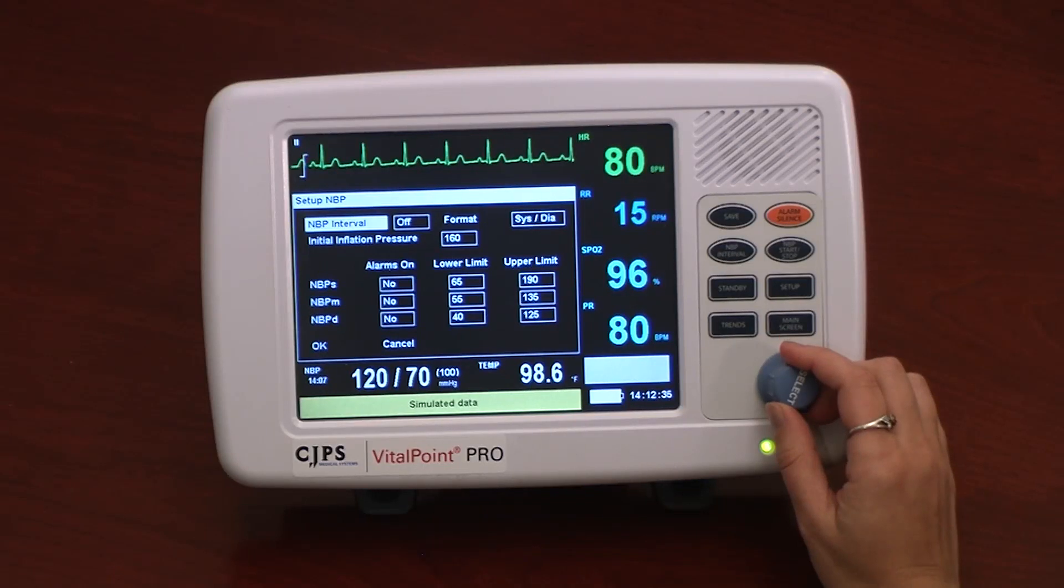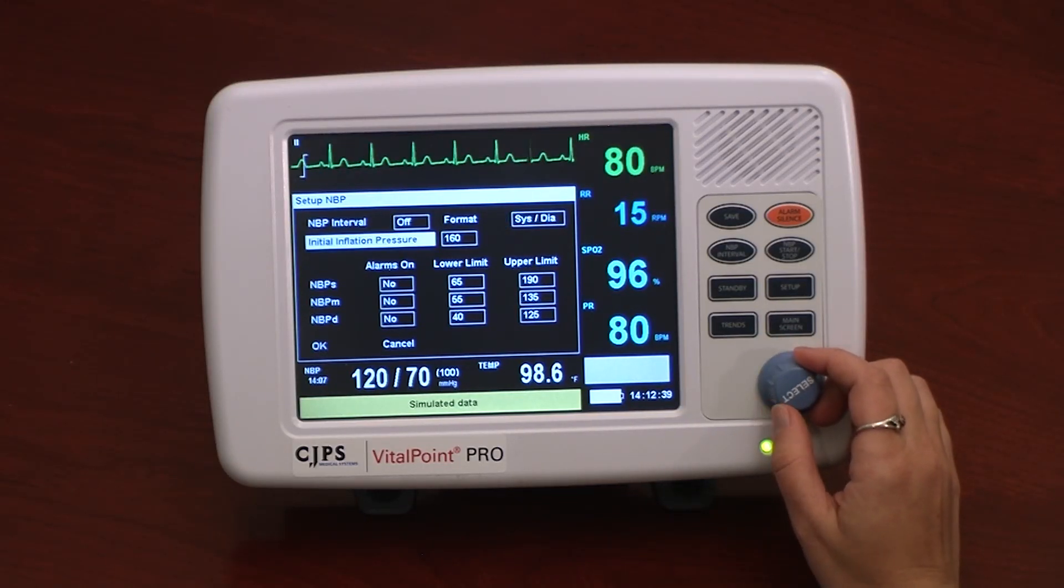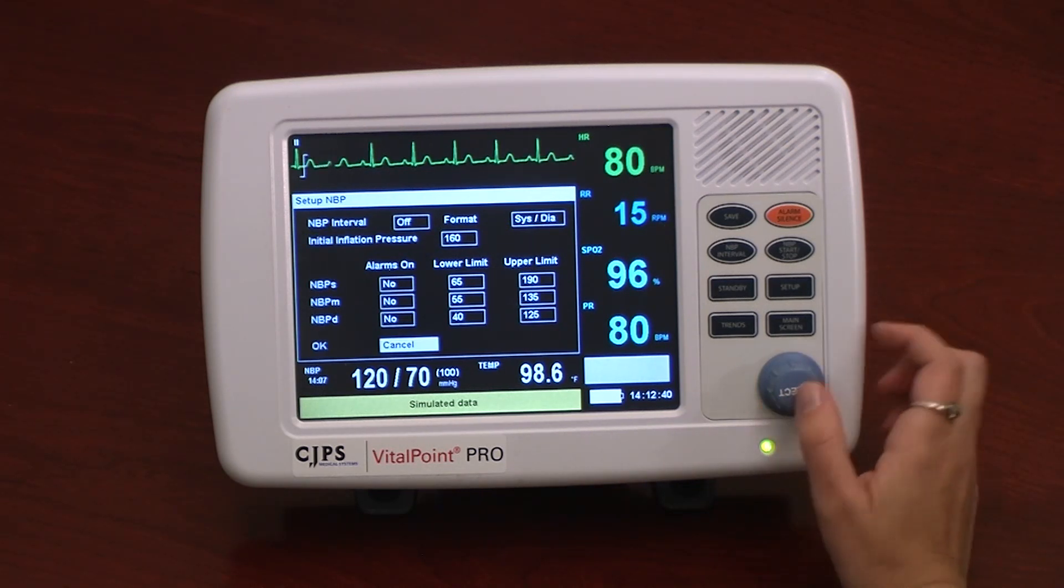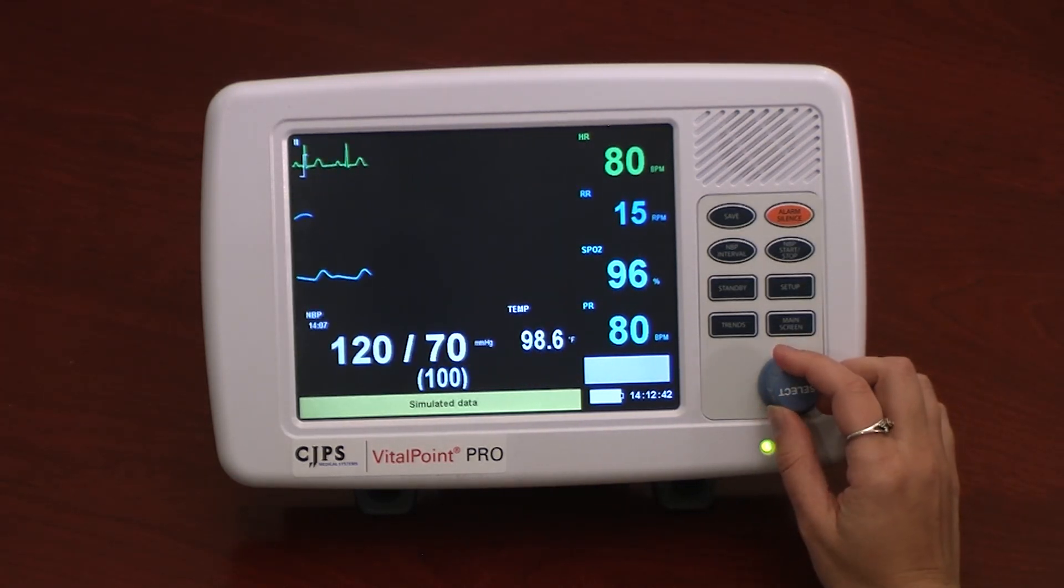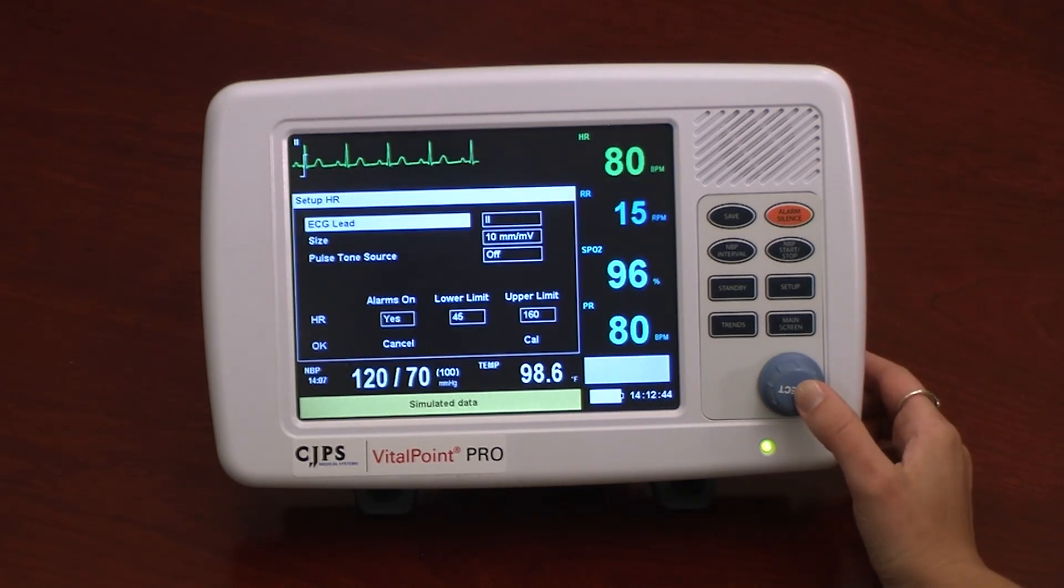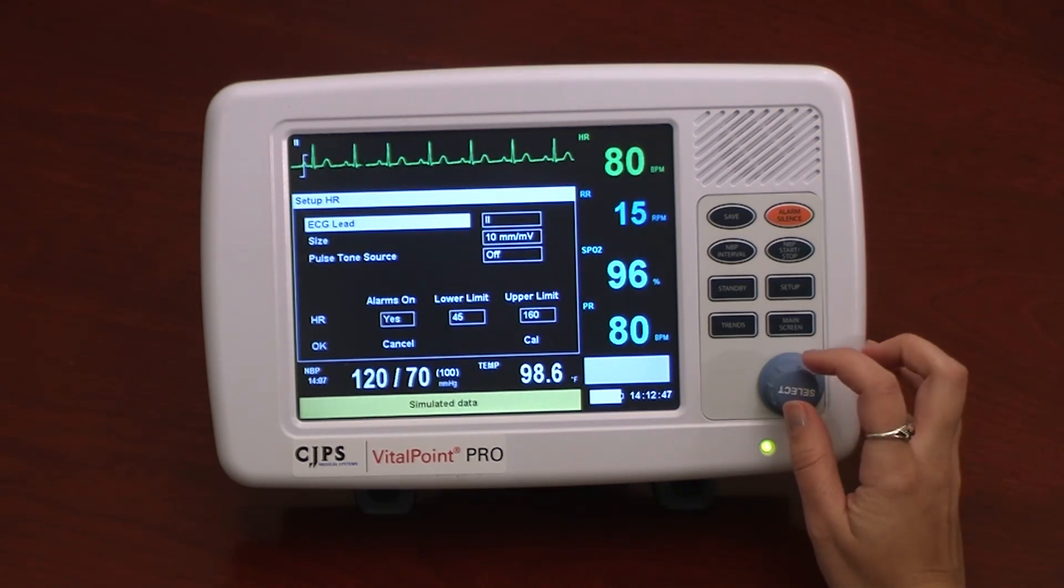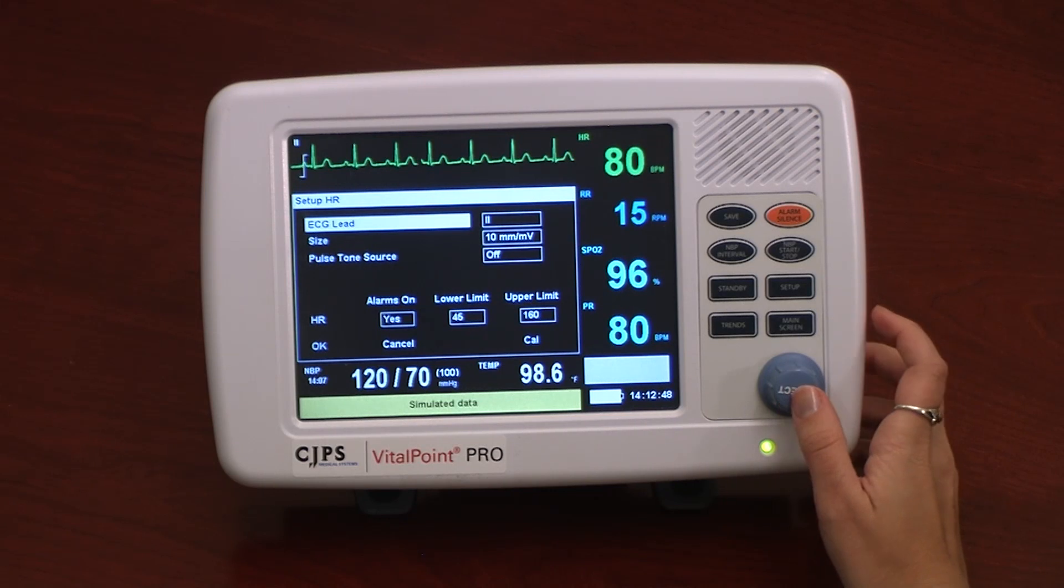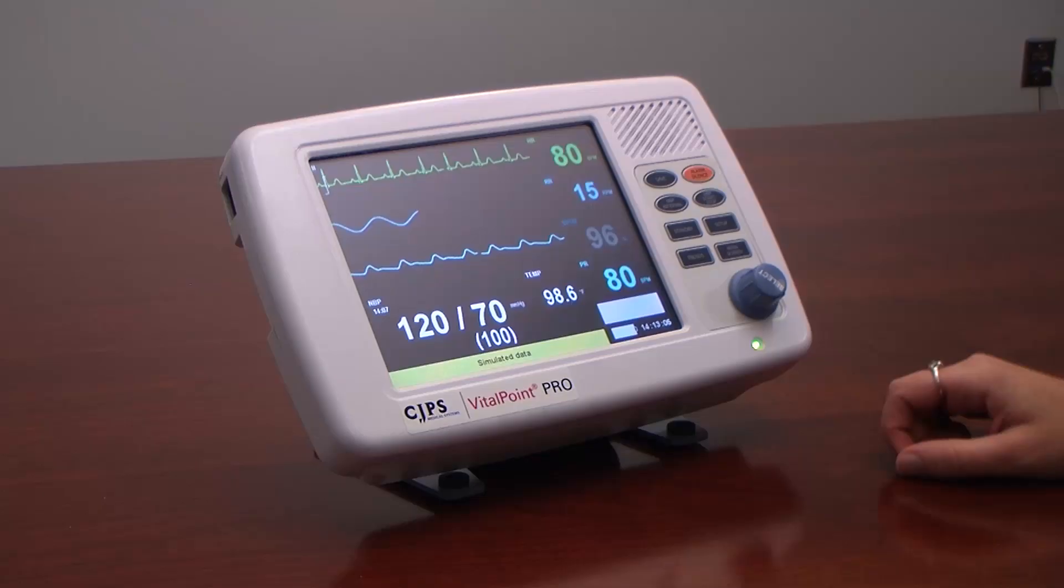While taking the blood pressure as an example, one can view the parameter limits, alarm, and other settings by pressing down on the knob. In another example, for heart rate, pressing down on the knob button displays the ECG lead associated with the reading and the waveform, as well as other parameters and alarm settings.